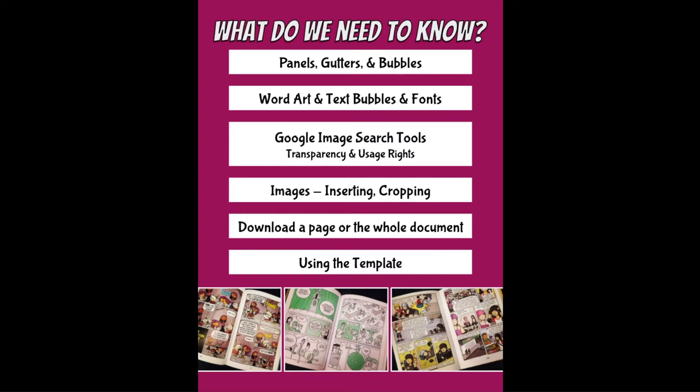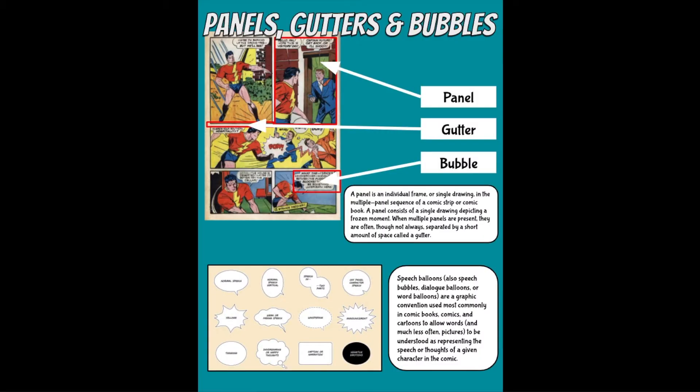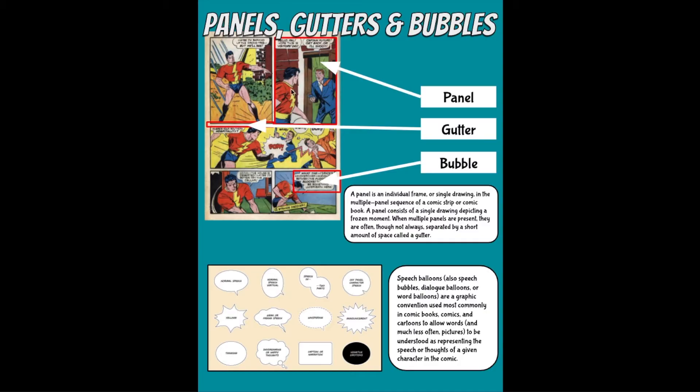What are the things we need to know? Let's start with panels, gutters, and bubbles. You notice here this is a panel. A graphic novel is made up of a series of panels. A panel is an individual frame or single drawing in the multiple panel sequence of a comic strip or comic book. A panel consists of a single drawing depicting a frozen moment.